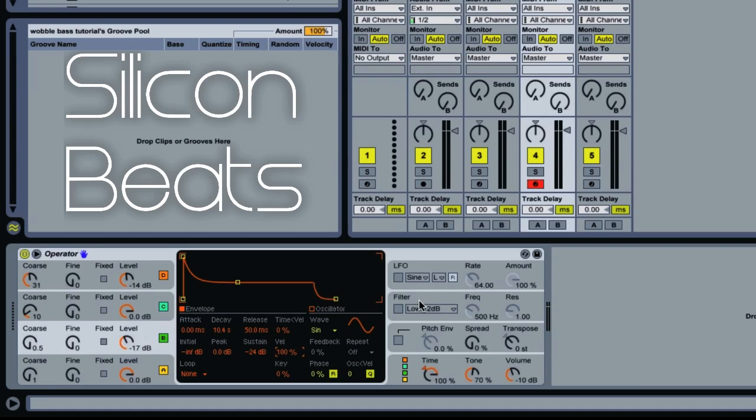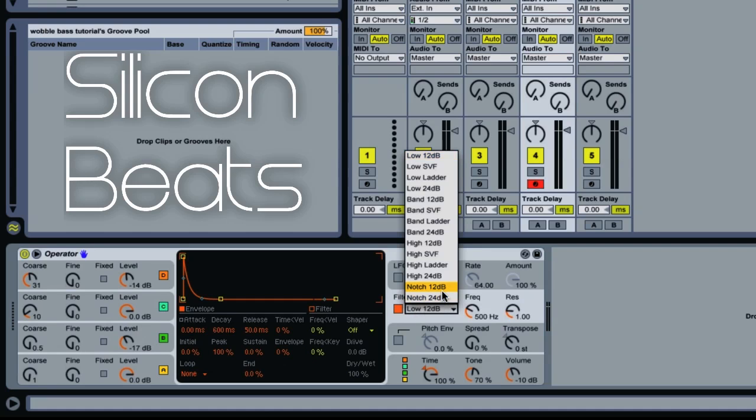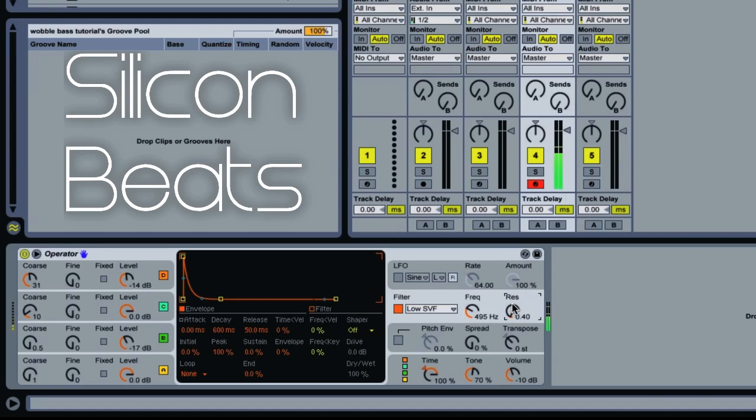Now scroll over to our filter. You'll want to turn that on and activate Low SVF. Set your frequency to about 485, 495, somewhere in there, and then your resonance to about 0.4. Basically we have a low-pass filter going on.